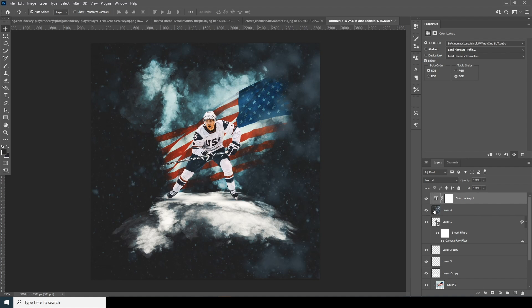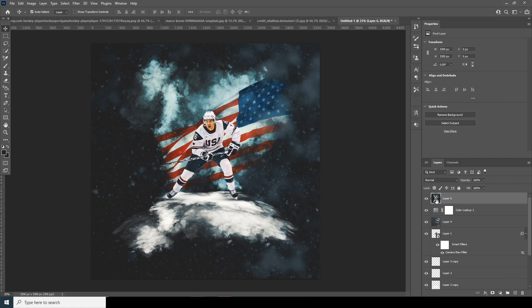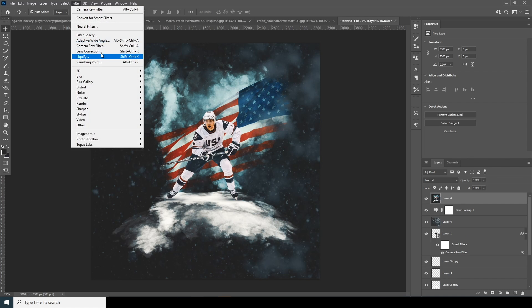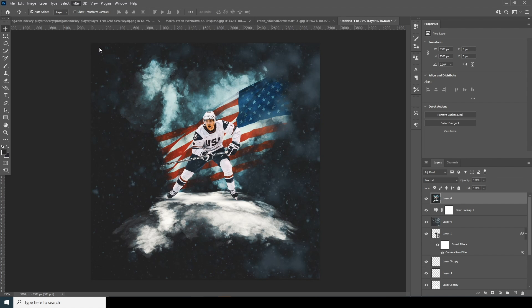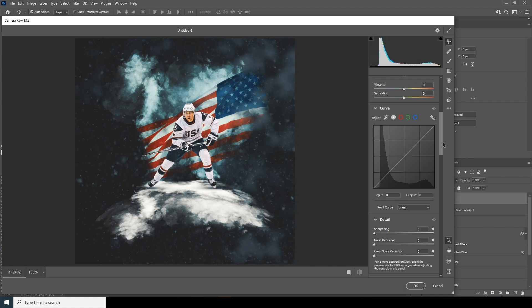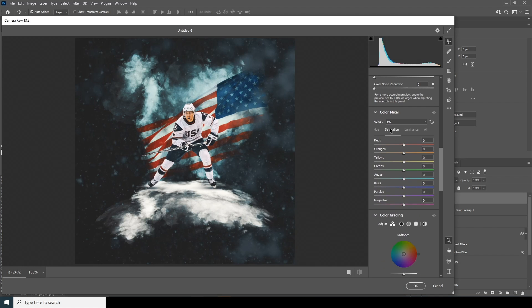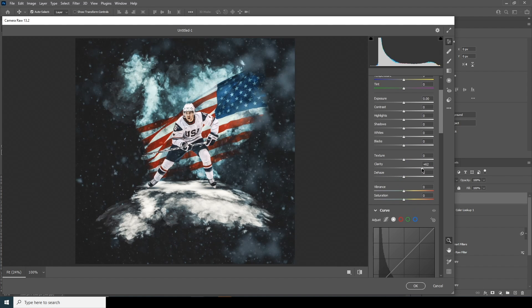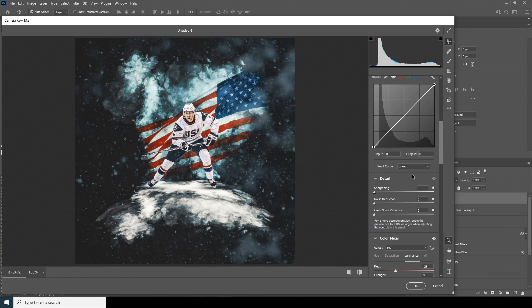Let's merge all layers and make a copy by pressing Ctrl+Shift+Alt+E. Select this layer, go to Filter, and apply Camera Raw Filter. Go to the Saturation tab and drop down the saturation for orange, then increase the saturation for red. Go to the Luminance tab and drop down the luminance for red. Then increase Clarity, Texture, Color Noise Reduction, and Noise Reduction, and click OK.